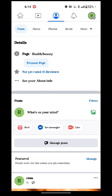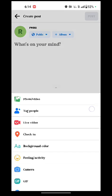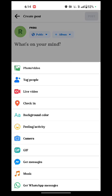Now you see so many options here, like Photo, Video, Tag People, Live Video, Check In, Background Color, Feelings and Activity, Camera, GIF, Get Messages, Music, and the last is Get WhatsApp Messages.